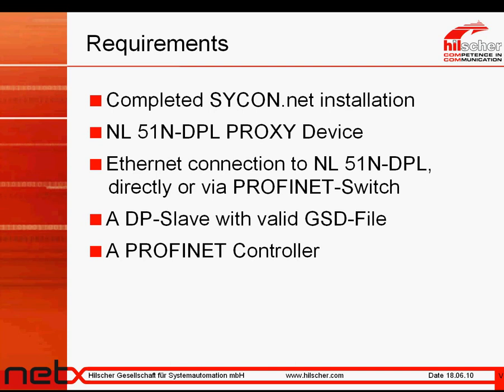First of all, let us clarify what are the requirements. Here are the basic things that we need. First of all, you have to install Sycon.net completely. Then of course you need the Netlink Proxy hardware.